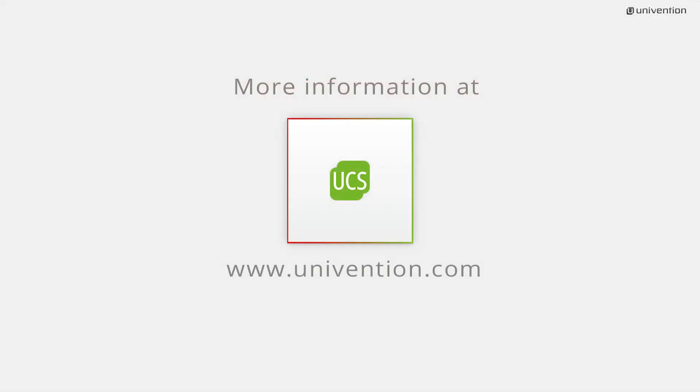This was the instruction for connecting printers in UCS. More information, download options and an online demo can be found at univention.com